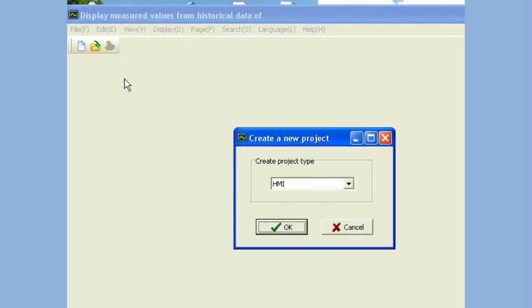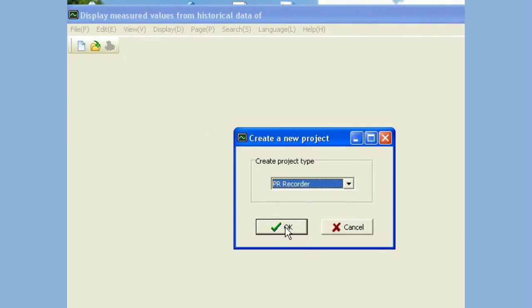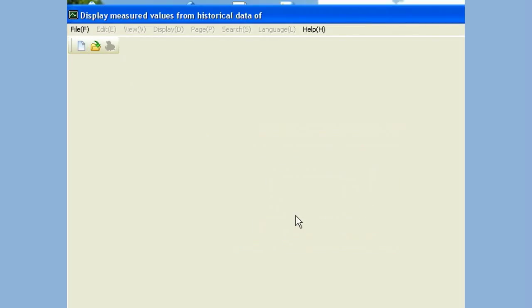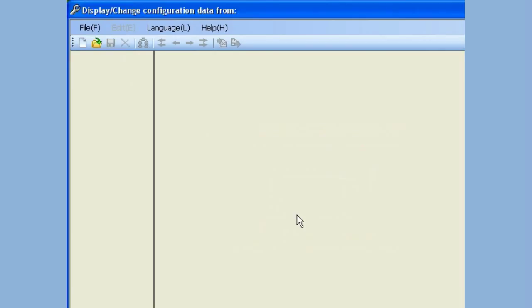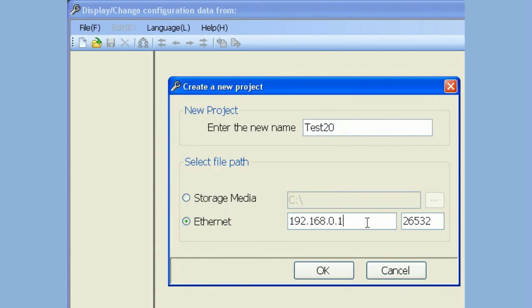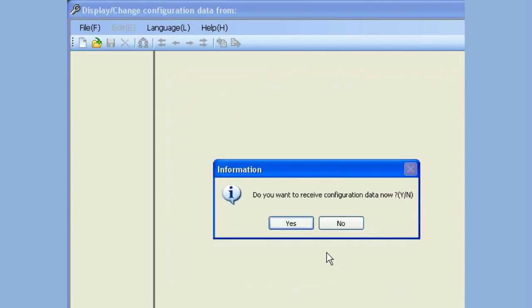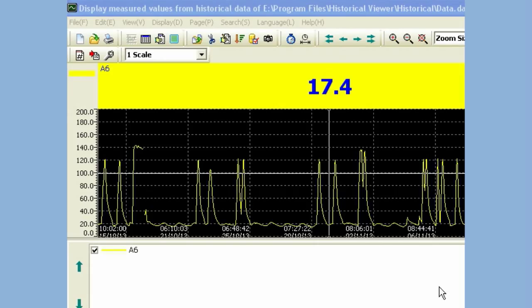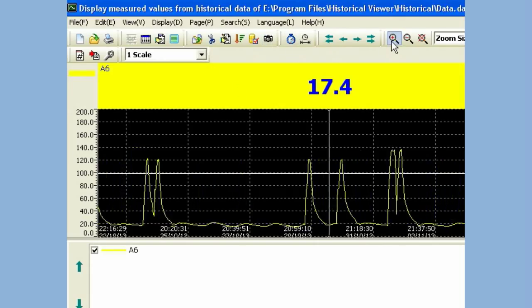Open Historical Viewer. Create a new project. Select PR Series Recorder. Enter new project name. Select Ethernet, then enter IP address of Paperless Recorder. Receive the hardware configuration first. Follow on-screen instructions and import historical data. Then you will be able to see historical data as shown here.